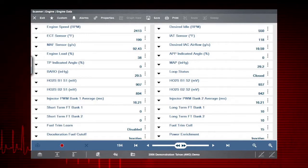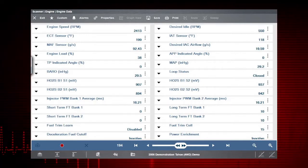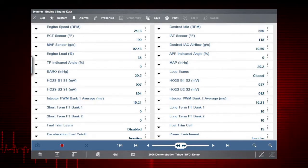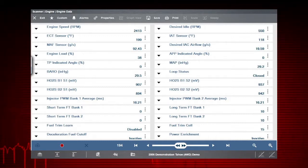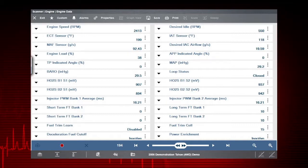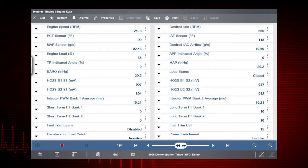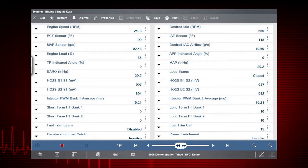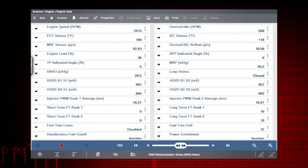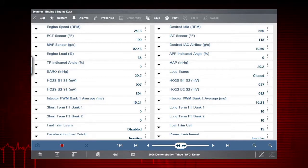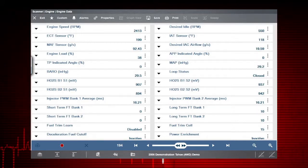A numeric view of parameter ID, or PID data, will not always reveal problems or show relationships between PIDs. Graphing relationships between data parameters gives you a view of performance over time and enables you to compare multiple data parameters. Data graphing can show momentary failures and data trends over time.